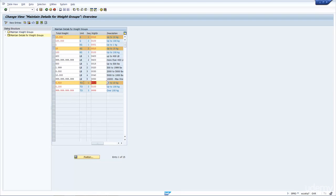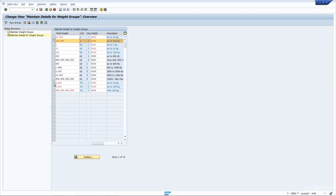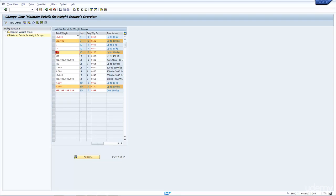So there's different weight unit of measures there. That is just in case the sales orders have different units of measures. Now, if we look at 100, it's the same, 100,000 grams, 100 kilograms, or 0.1 tons.